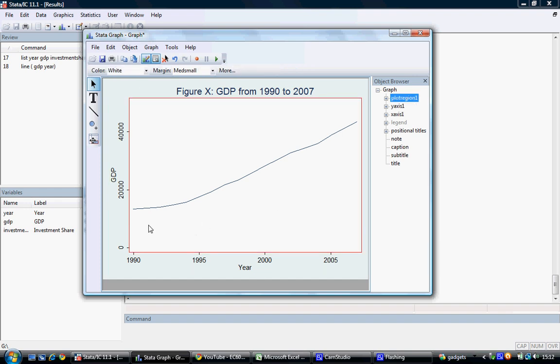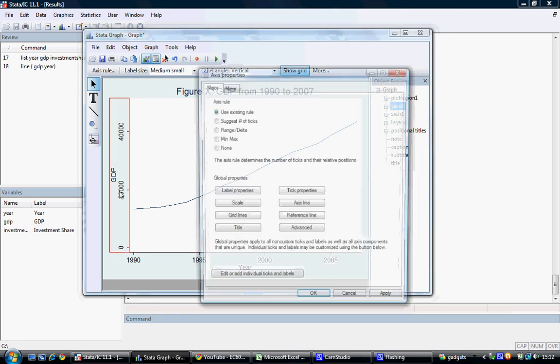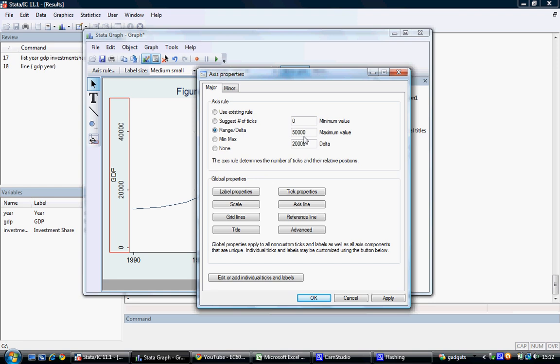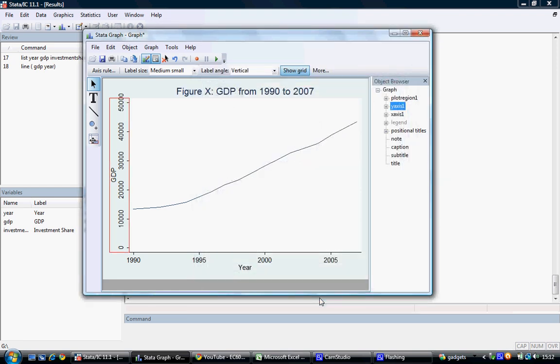If we decide that we want more than three tick marks here on the y-axis, we can double-click again, go to range, and perhaps change the delta to 10,000, and select OK.